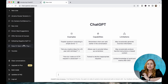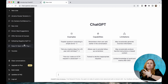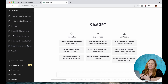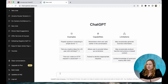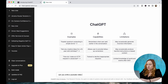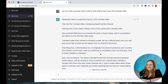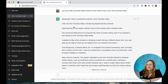What you can do is type in prompts to help you create a better video script. For example, if I'm creating a YouTube video on what to say in your first YouTube video, I can ask the chatbot to give me a script. So all I will do is say, can you write a YouTube video script on what to say in your first YouTube video? And you can see it writes a full script for you.